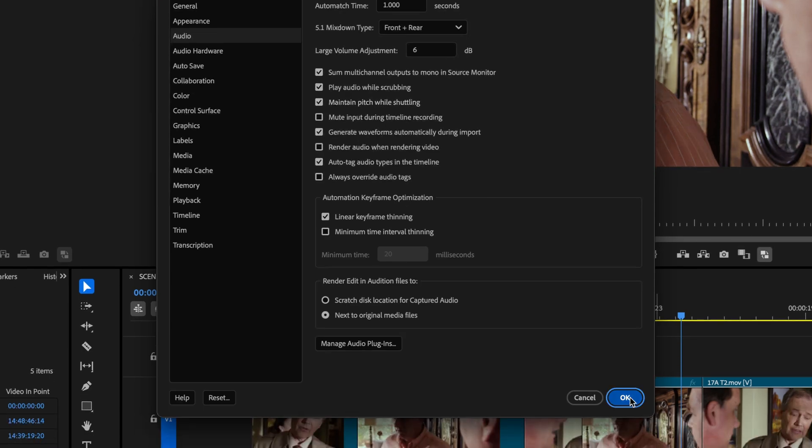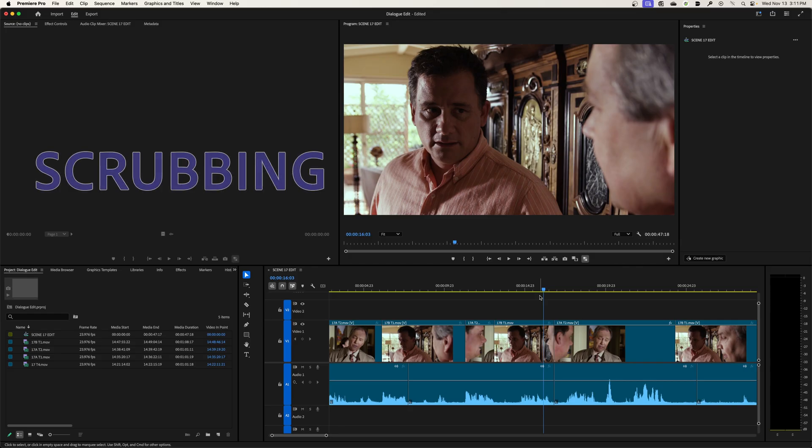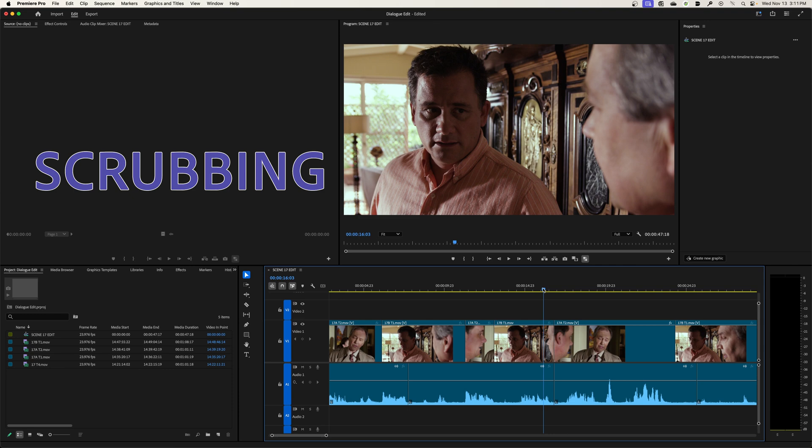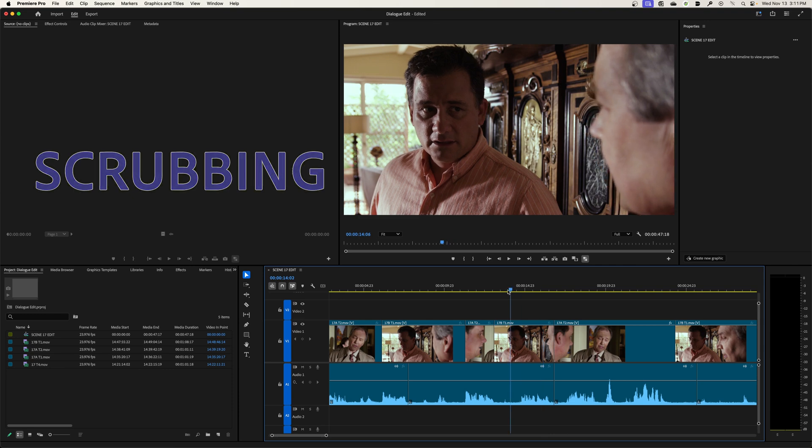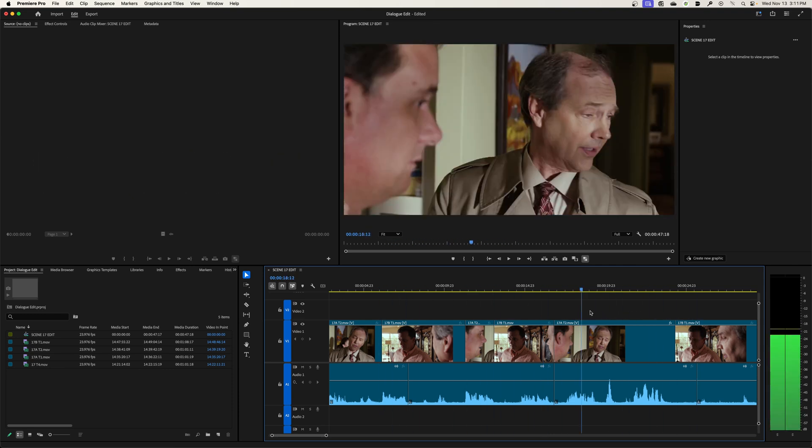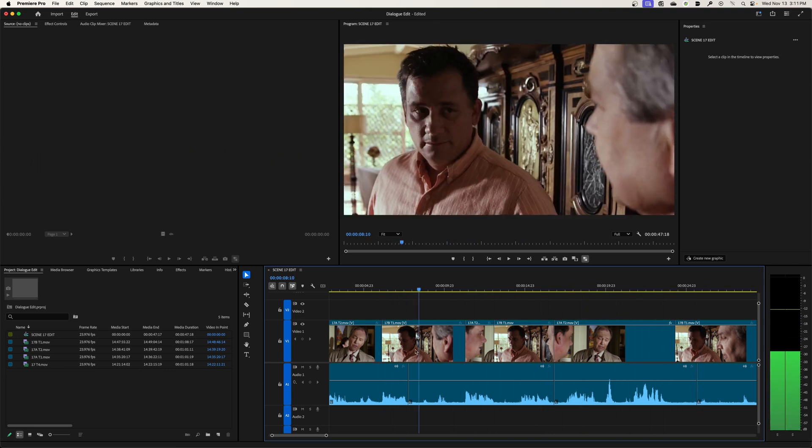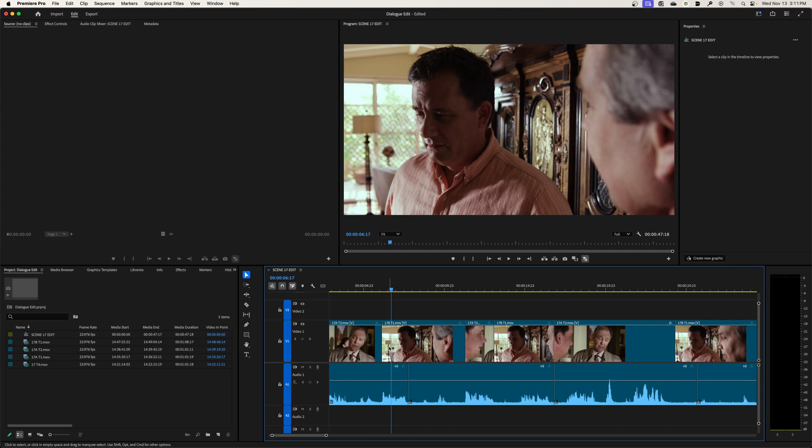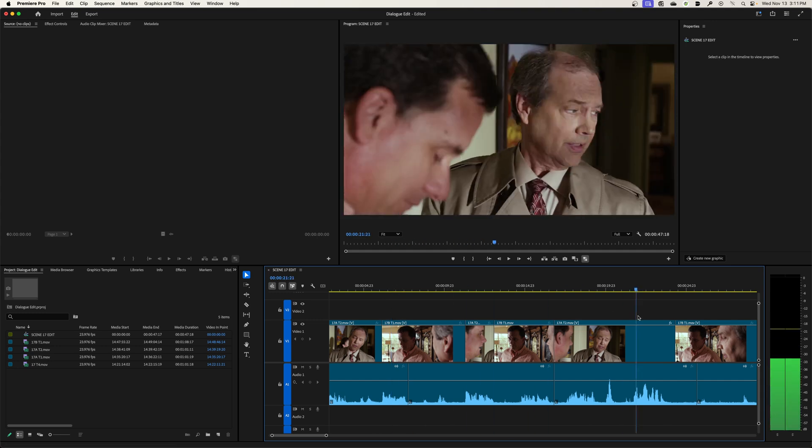So what scrubbing is, is when you physically grab the play head here and you just grab it and you start moving it back and forth over your play head like this. And what you'll notice is while I'm doing that, the pitch of their voices stays the same. And that's fine. When you're scrubbing, it's automatically just up.